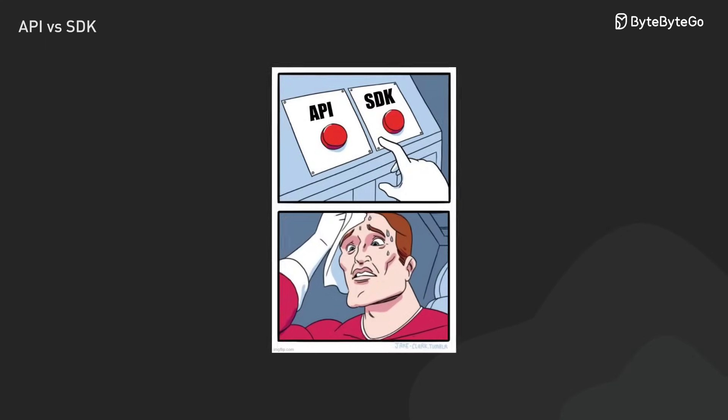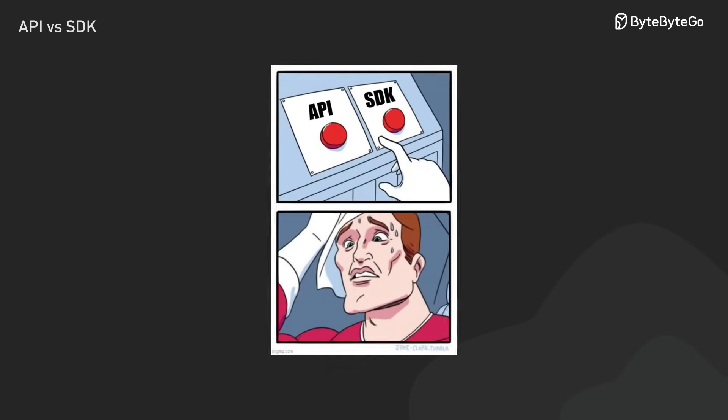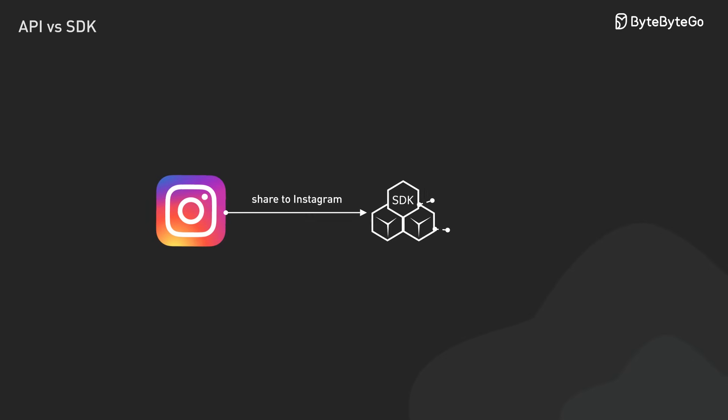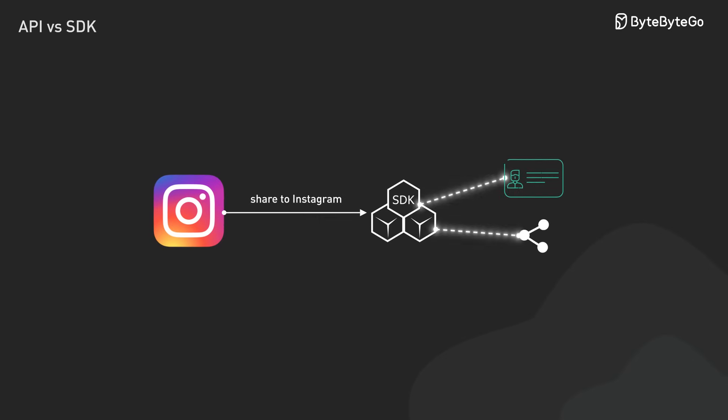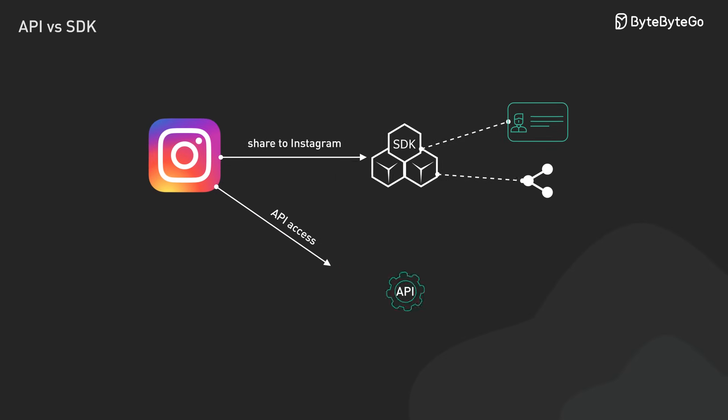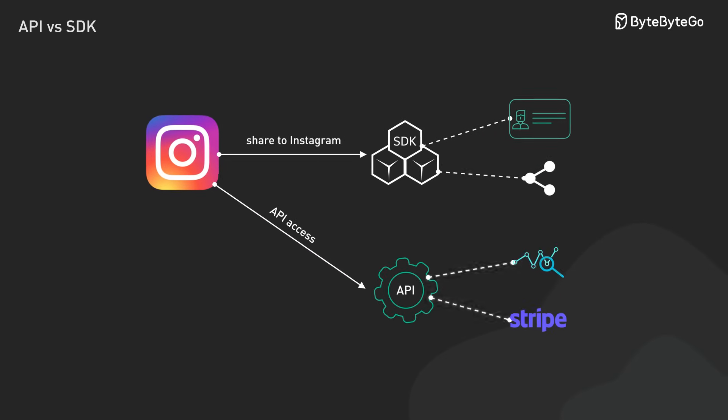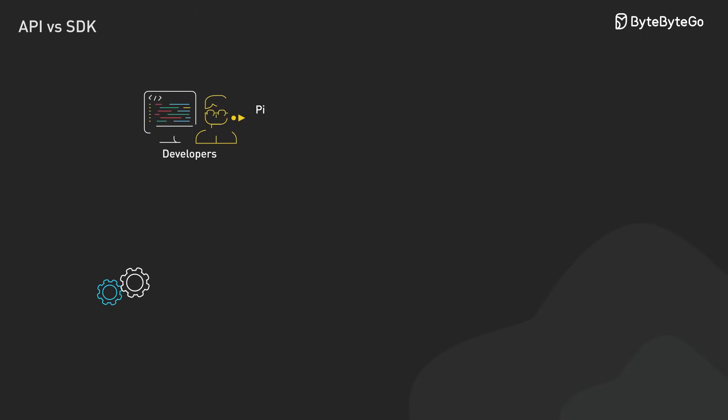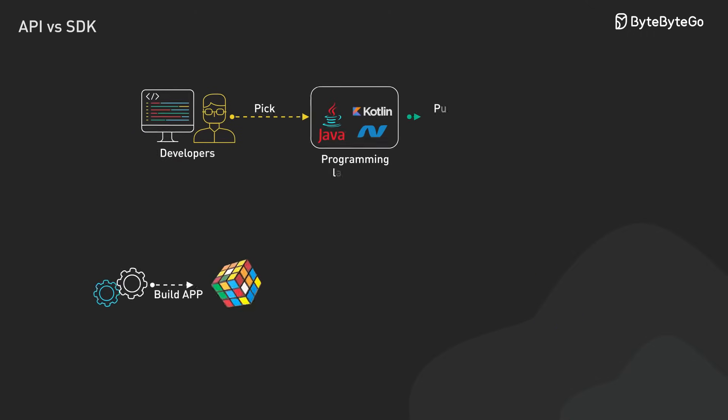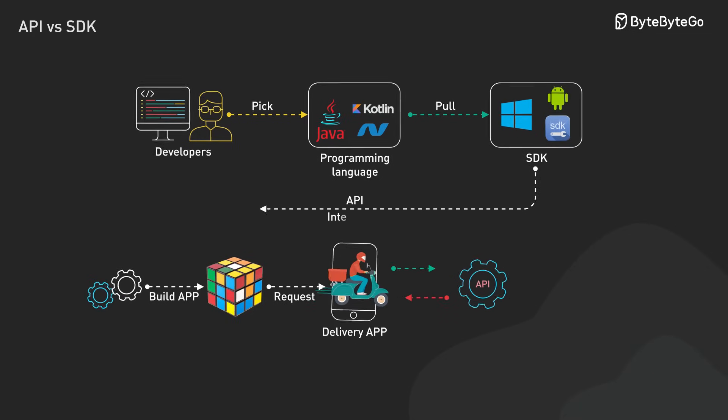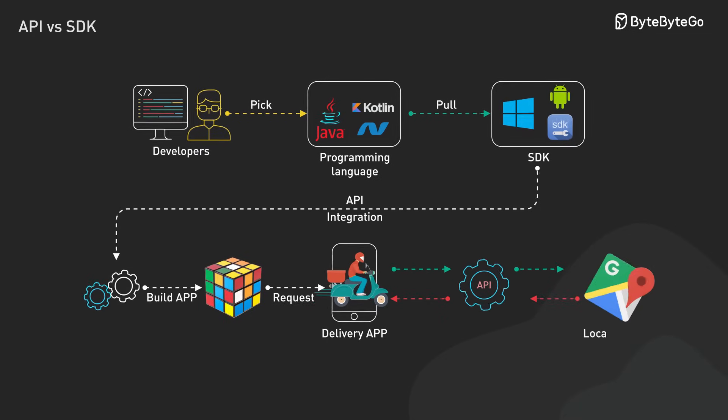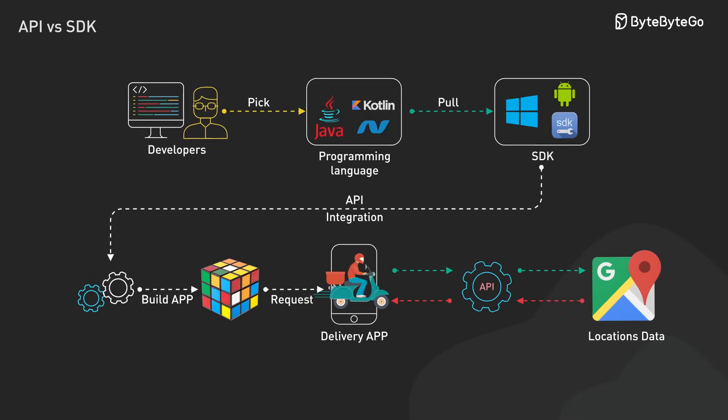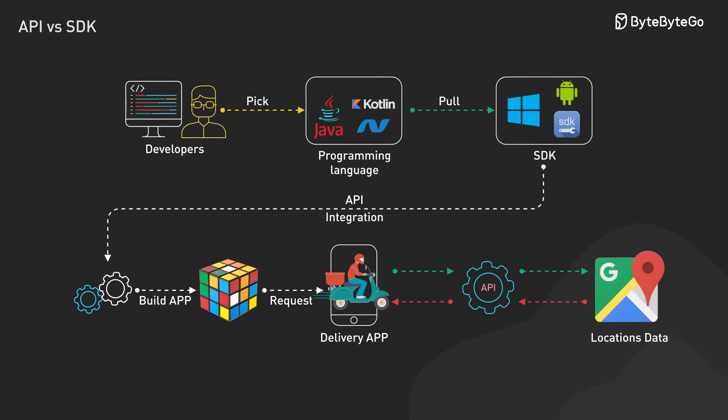Remember, it's not always an either or choice. Many successful apps use both, SDKs for their main use cases and direct API access for custom features. Together, these tools form the building blocks of modern software development, letting us create powerful apps without reinventing the wheel.